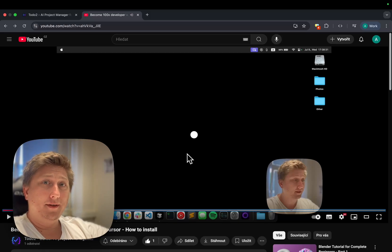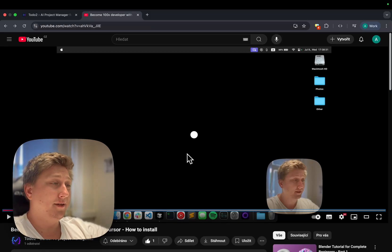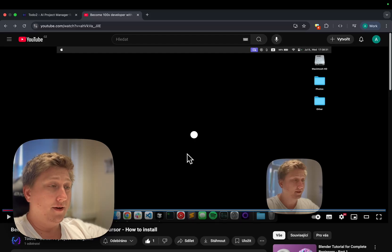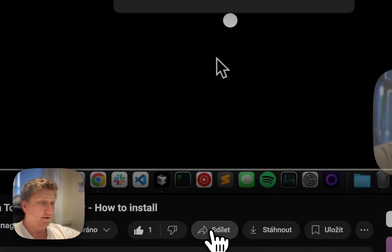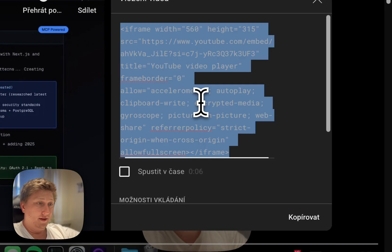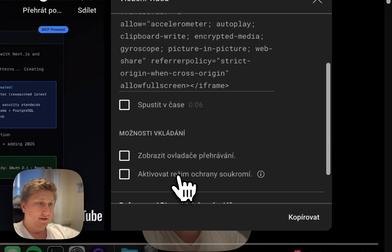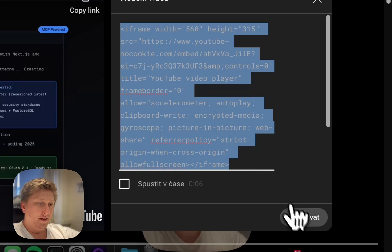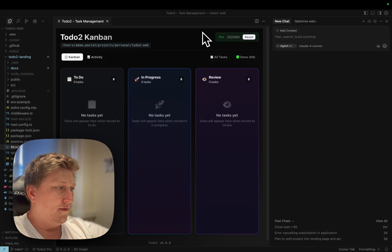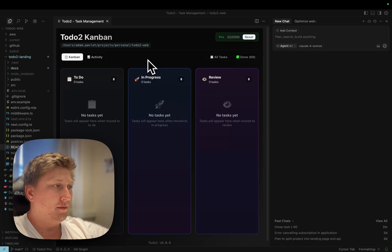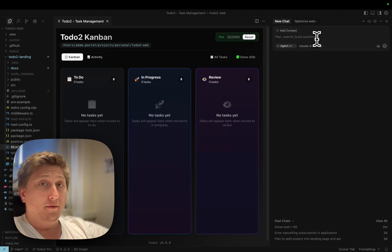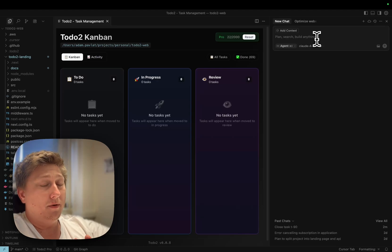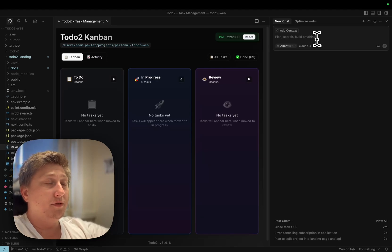I have just uploaded the 'How to Install Todo2 Extender into Cursor' video to YouTube. Now we are going to add it to our website. I will disable the controls and spying on your Google profile, copy this iframe, and now we are in the Todo2 website project in Cursor. We already have Todo2 connected — I'm not doing anything without it. We will now ask Cursor to add this video to an appropriate place in the user's profile.